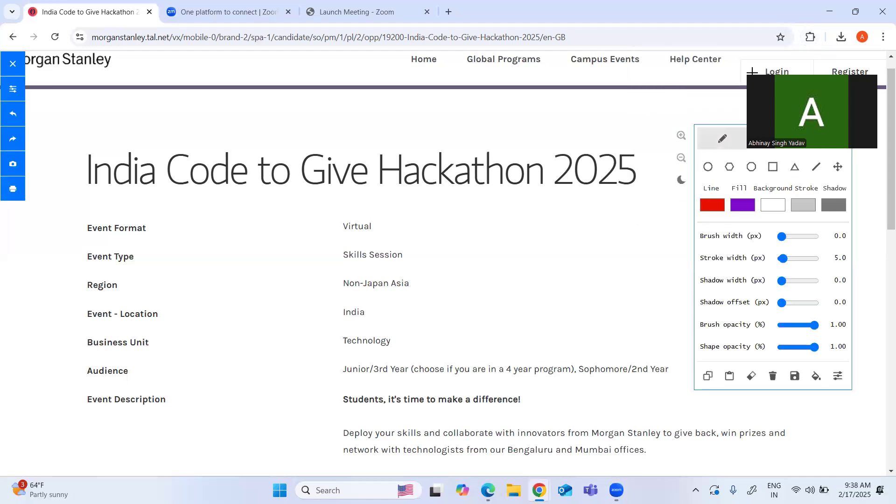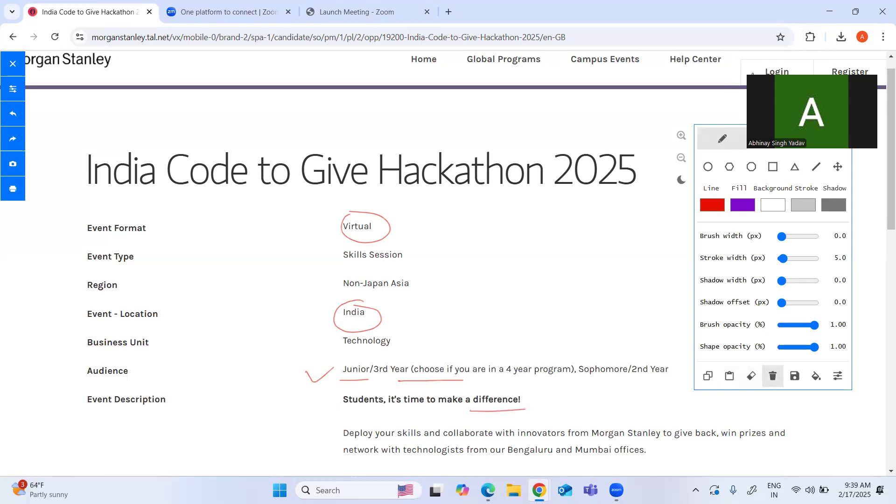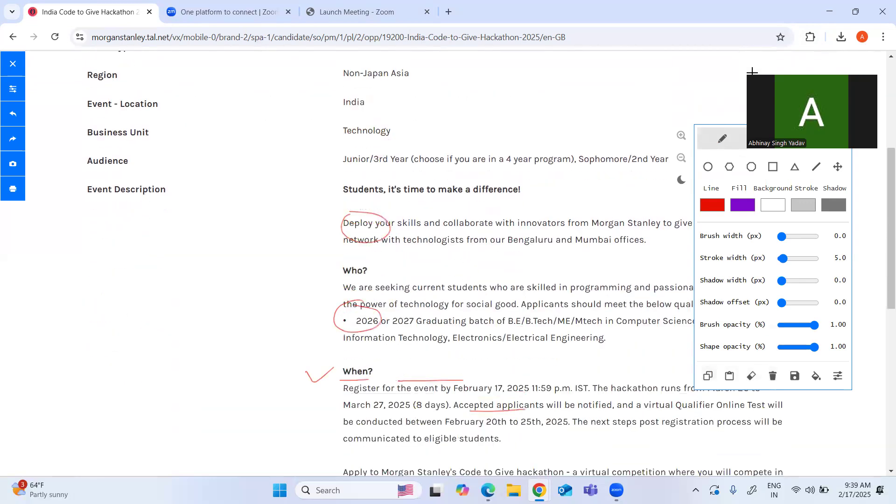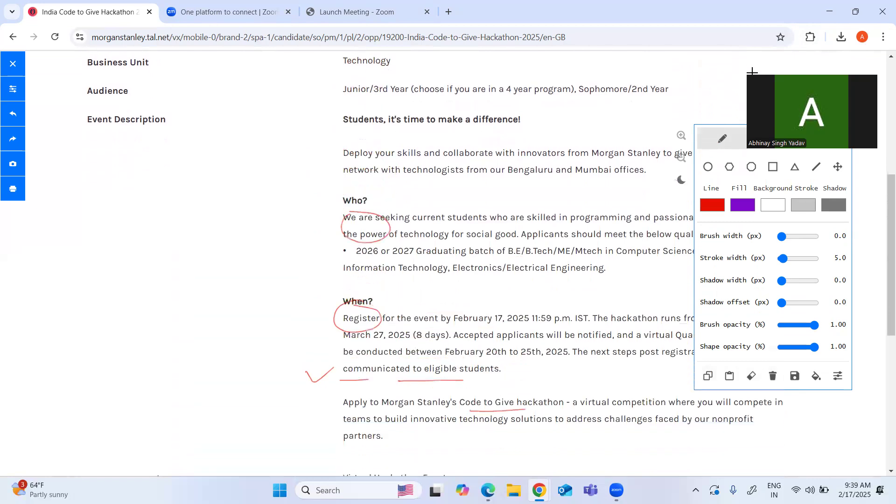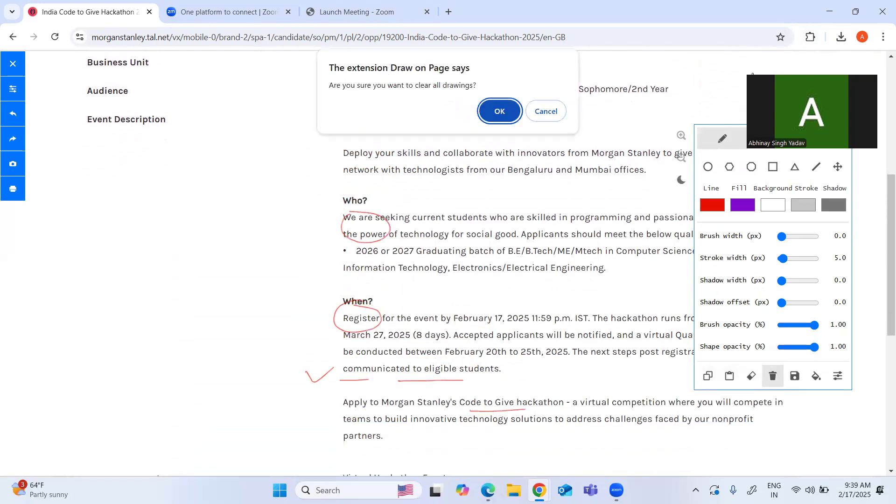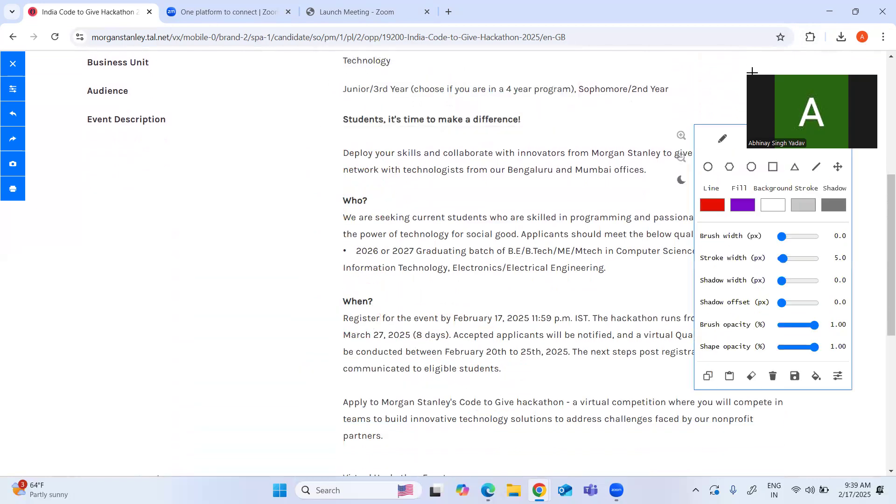Alright, so first of all this is a virtual event and this is for junior or third year students. Junior means second year. 'It's time to make a difference' - this is the event description they have given. Okay, so let's see who all are eligible because that is important for us.